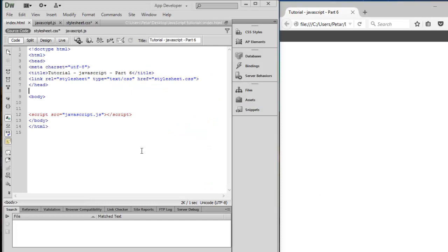Hello everybody, welcome. Today we are going to continue our work on previous code and we are going to create an access object with constructor notation.